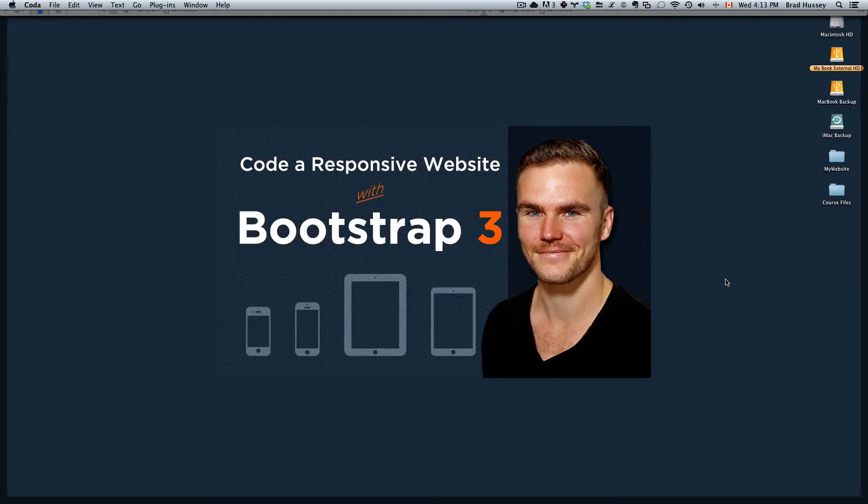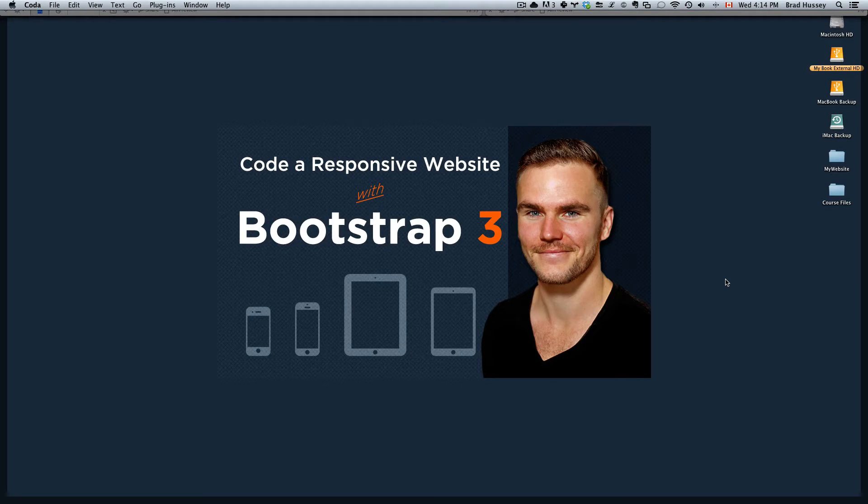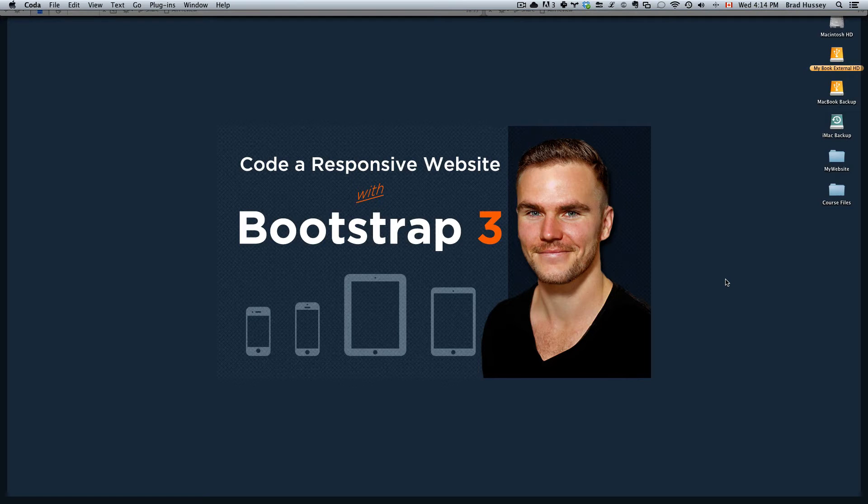Hey everybody, welcome back to Coda Responsive Website with Bootstrap3. This video is called Coding the Popover and Tooltip with jQuery.